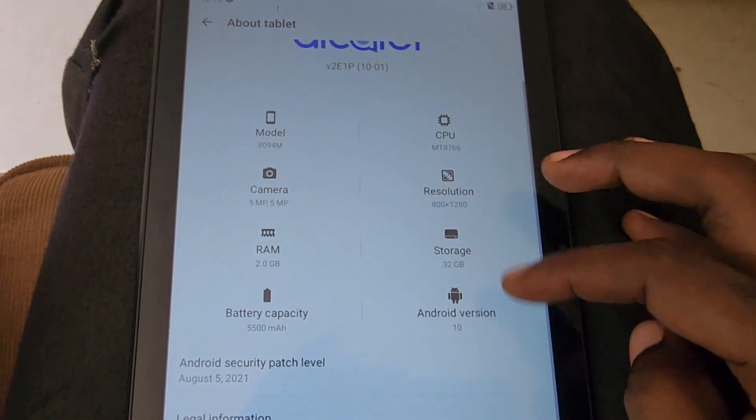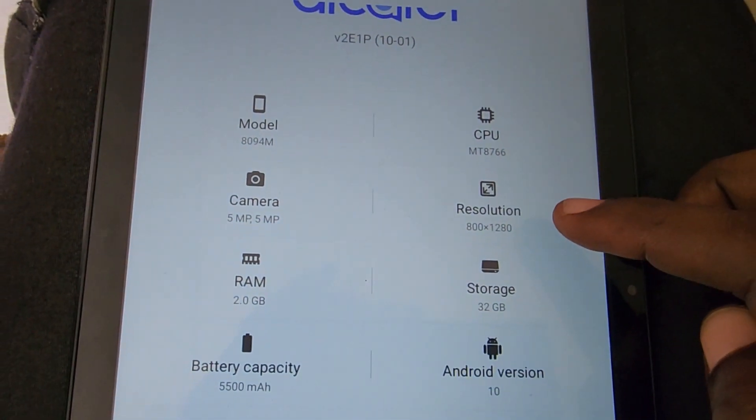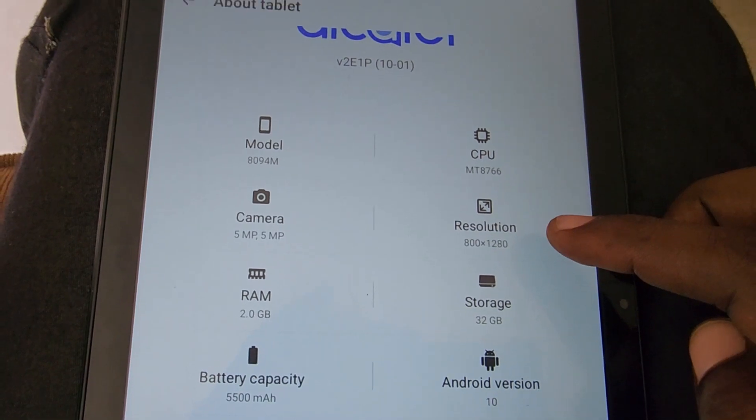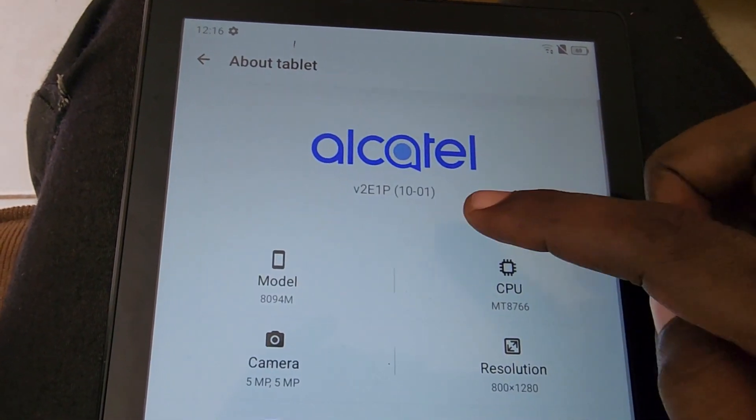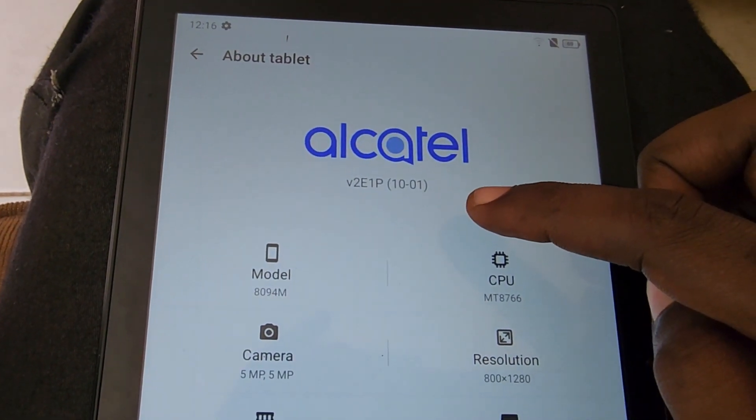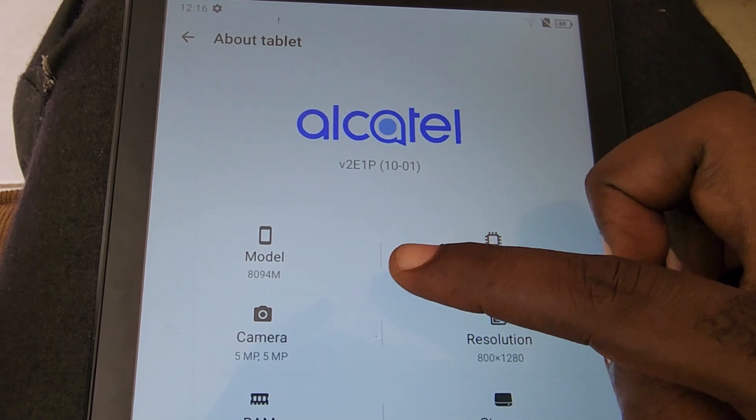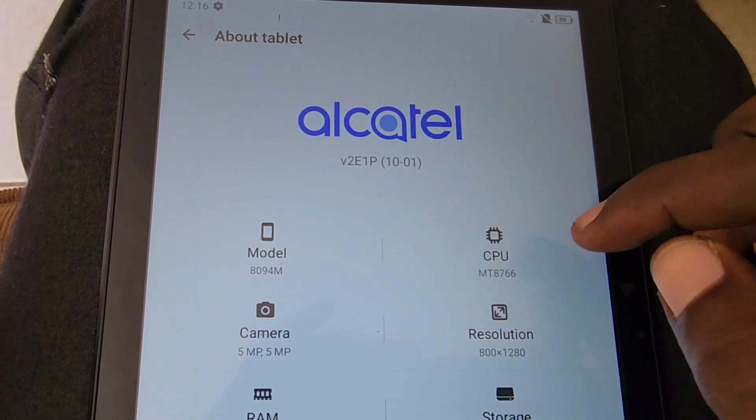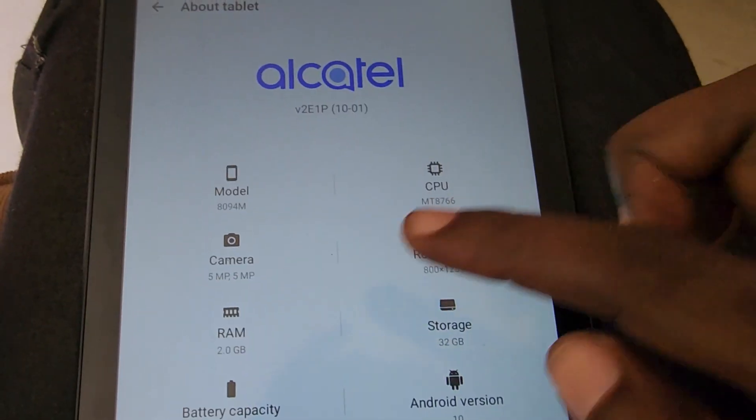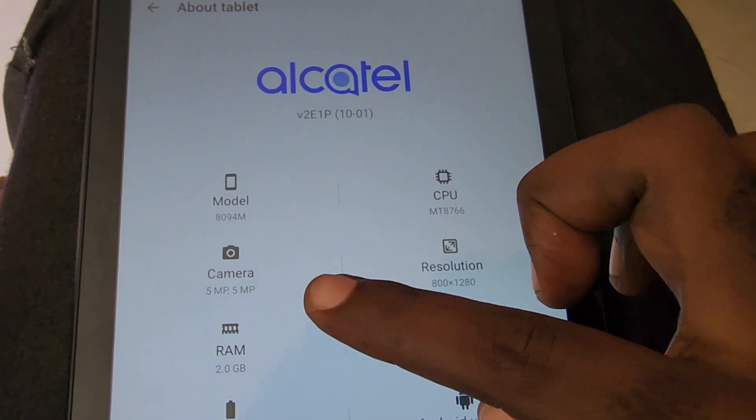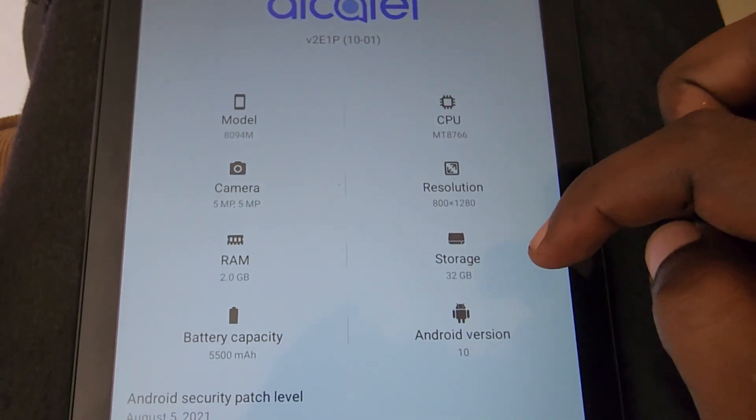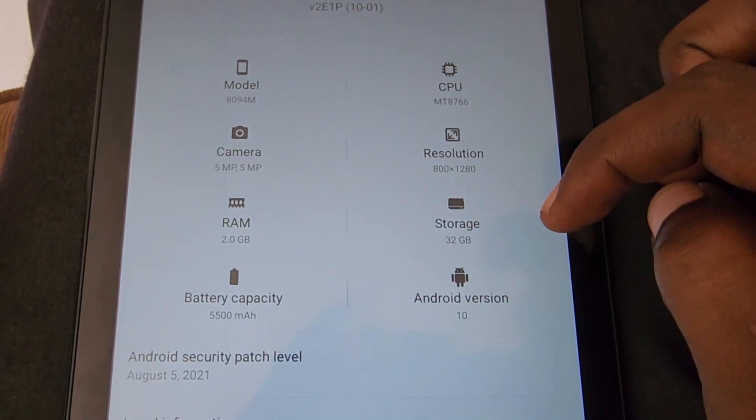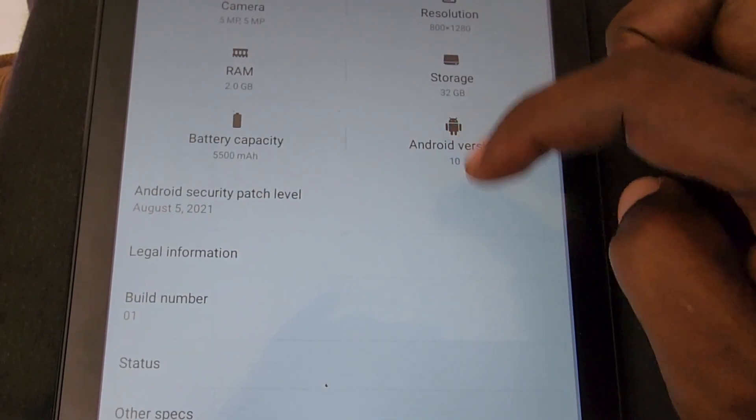This is the Alcatel 8094M and as you can see, the version is V2E1P10-01. You can see various information here including the resolution of the screen and so on.